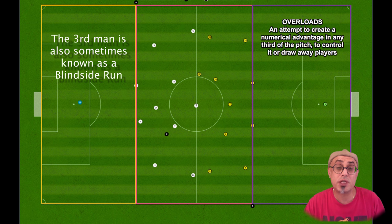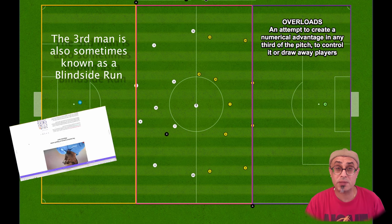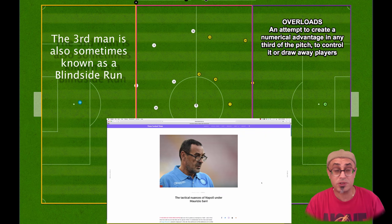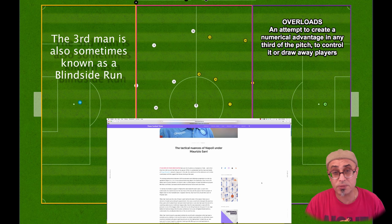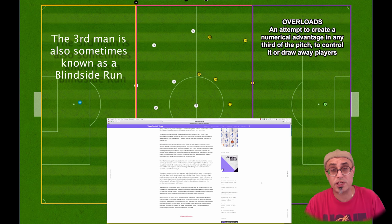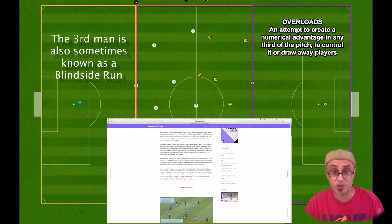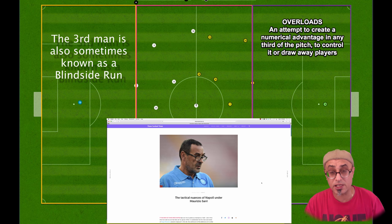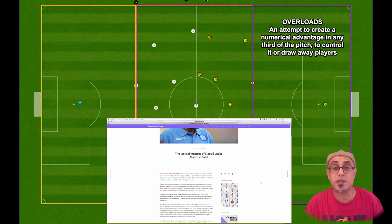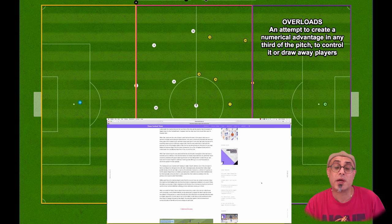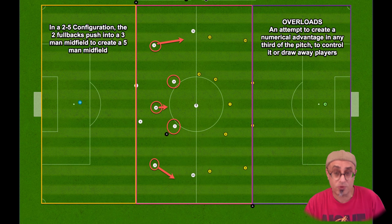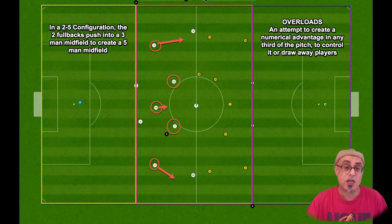If you go to Football Times, you'll read an article about Mauricio Sarri's Napoli tactic and you'll understand what they mean by his use of overloading.